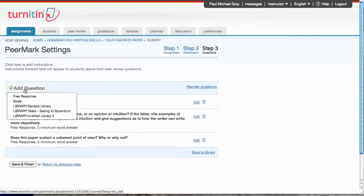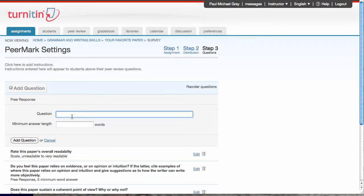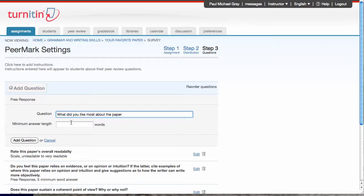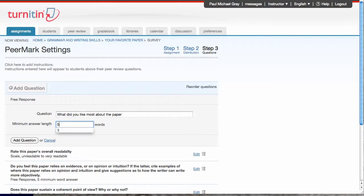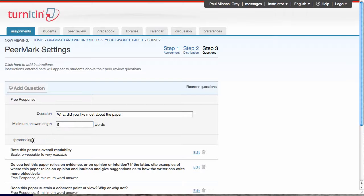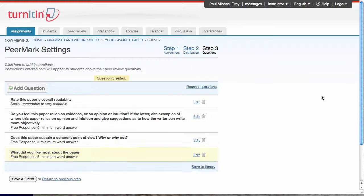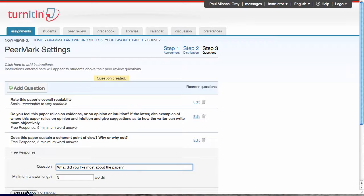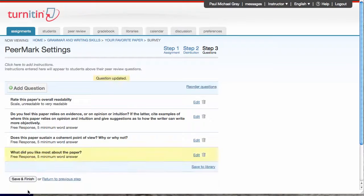Again, I can add additional questions by typing my own. Five word minimum. Add the question. Oh, maybe I want to edit that, so I have a question mark. And I'm done. Now I can save and finish.